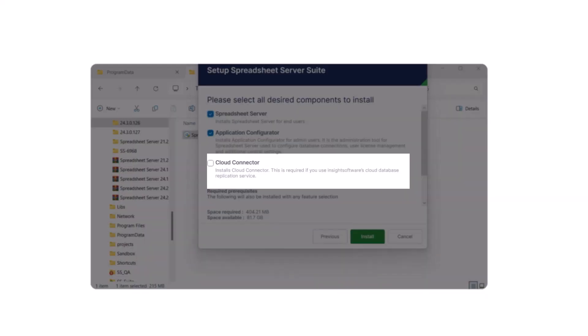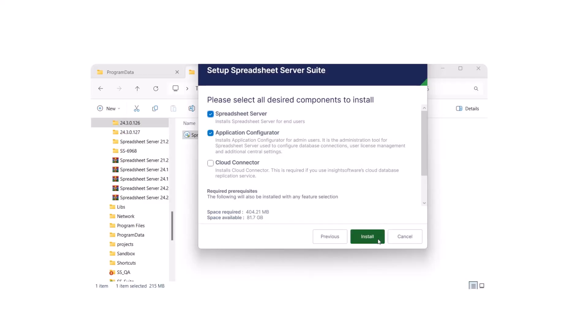Cloud Connector: It's only applicable for supported replication environments and is not required for all organizations. Click Install.